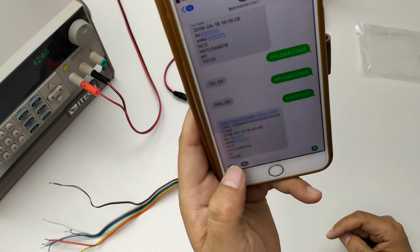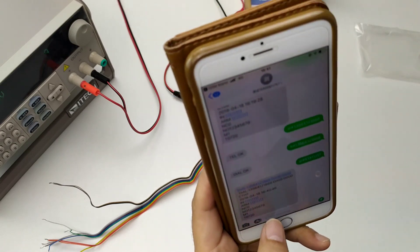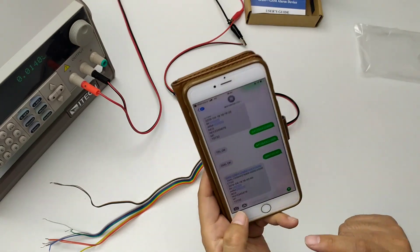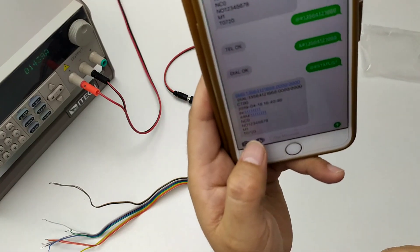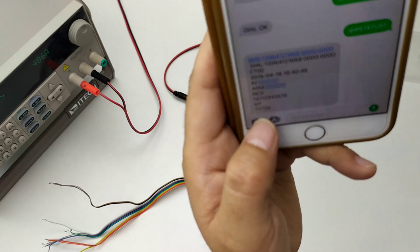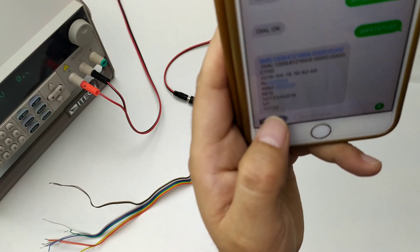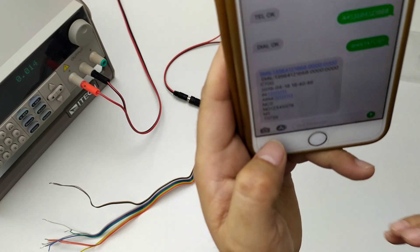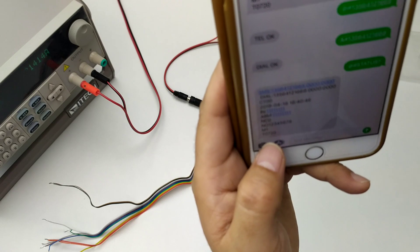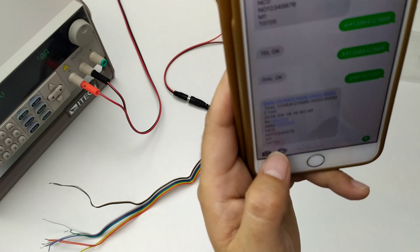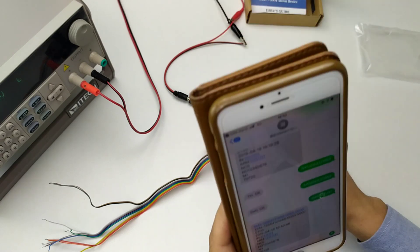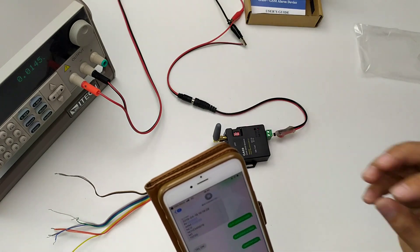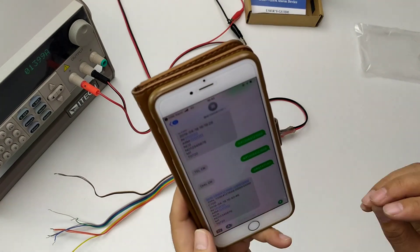T means timing report. For example this, 720, that means every 720 minutes the device will send a report SMS.